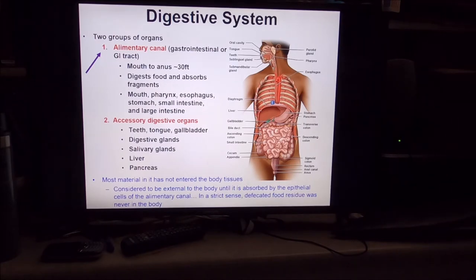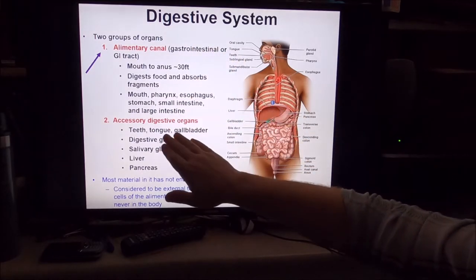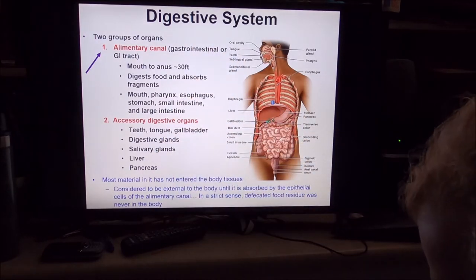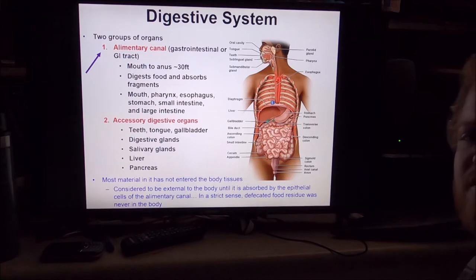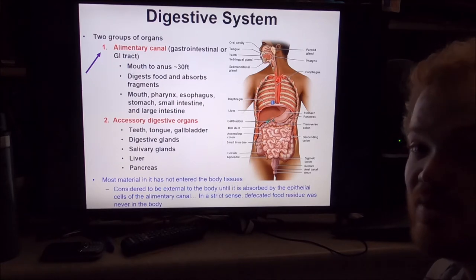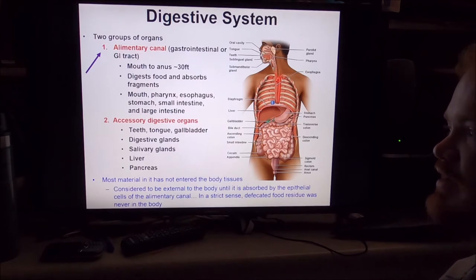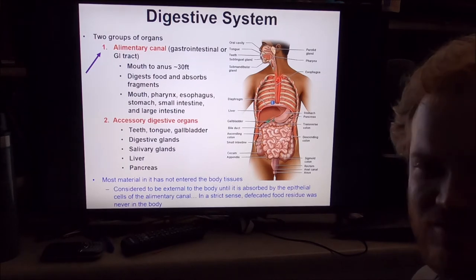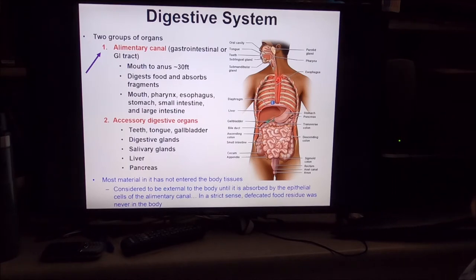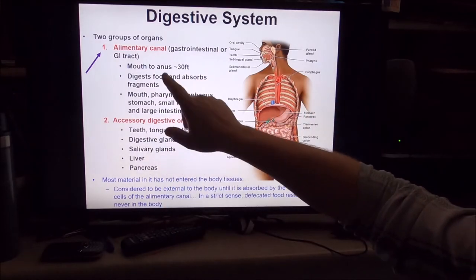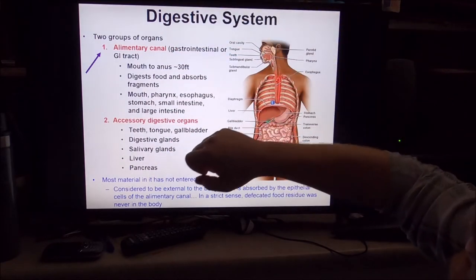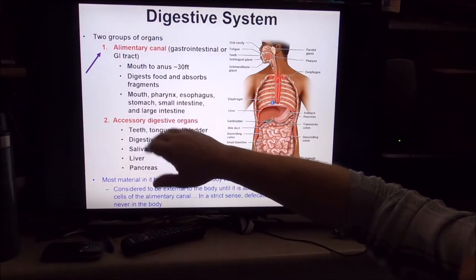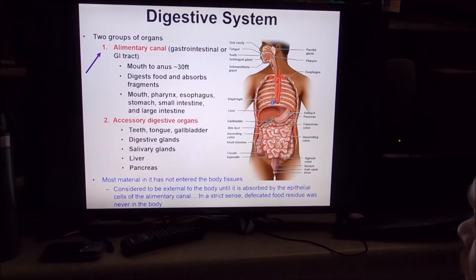There are two groups of organs: the alimentary canal and the accessory digestive organs. Different books classify these in different ways. Your alimentary canal is about 30 feet from mouth to anus. Traveling down these tubes, you will be digesting, absorbing, and then eliminating foods from your system. There is an order to this.